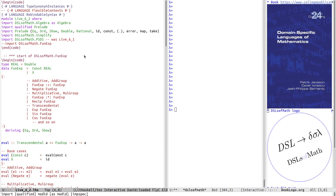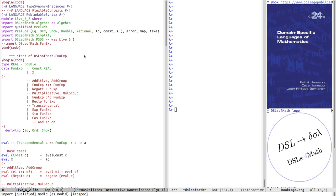I'm importing a number of different helper modules. In the algebra module I've got the definition of all the numeric type classes of this book. I'm hiding most of the Prelude by importing it qualified and implementing just a few things like the additive class, the odd class, and the show class. The live coding from last lecture is now in the PSDS module — PS for power series, DS for derivative series. I've commented out the import of FunExp here because that code is what I'm now filling in below.